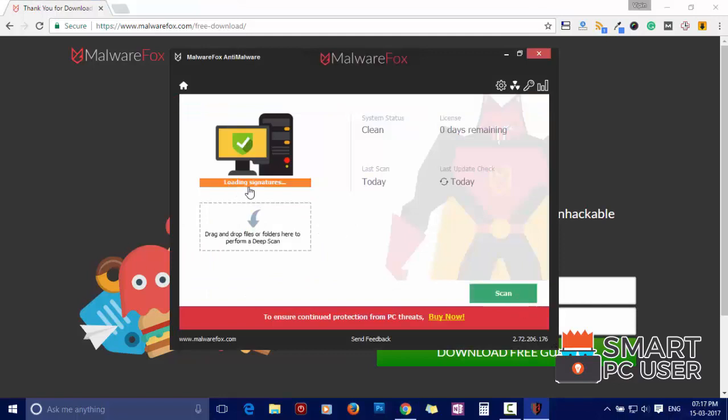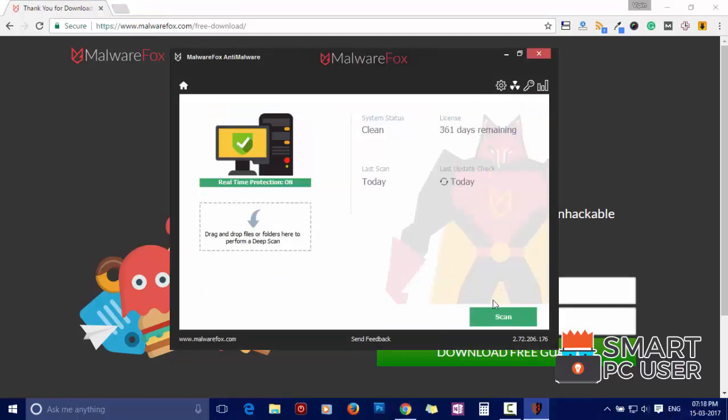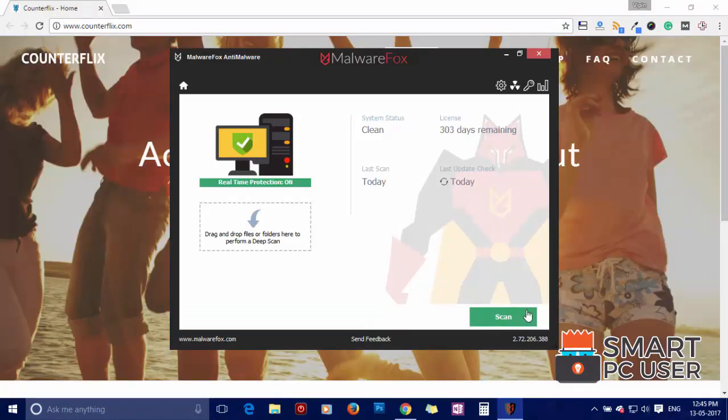After the installation, let it update and load recent signatures. Now press the Scan button.